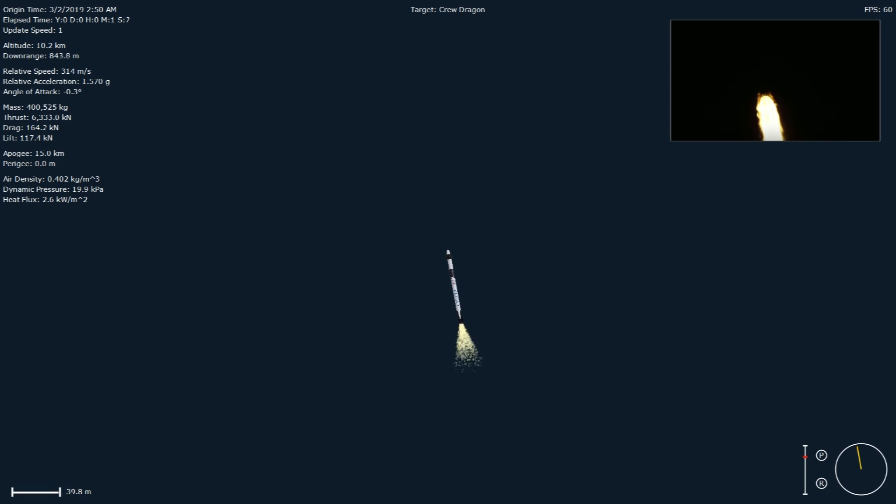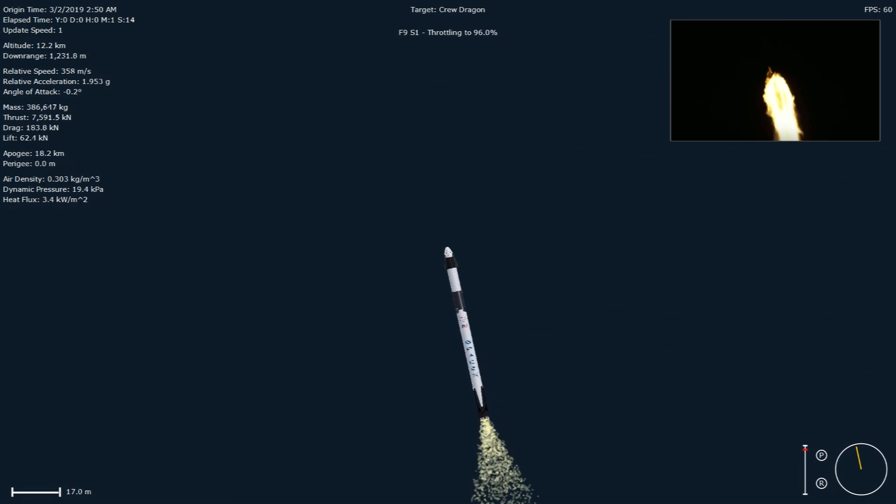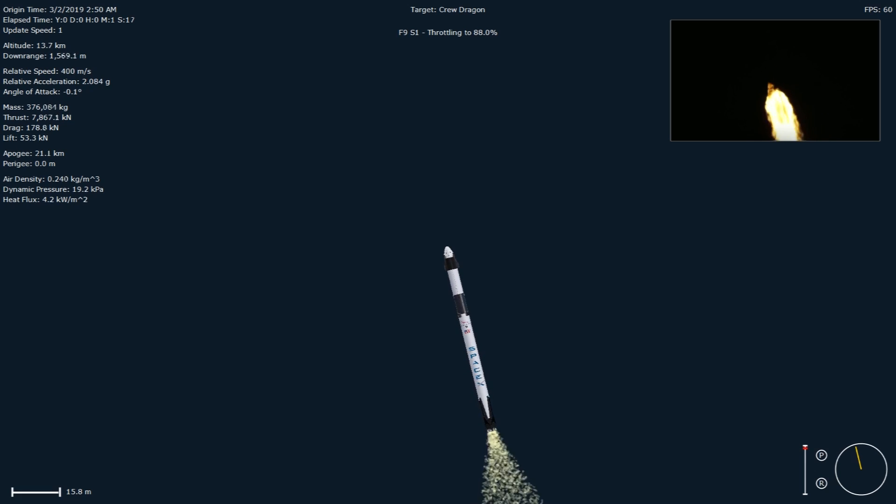The vehicle just passed through Max-Q, which is the point of maximum aerodynamic pressure on the vehicle. As you can hear in the background, the excitement at SpaceX headquarters is unbelievable here.